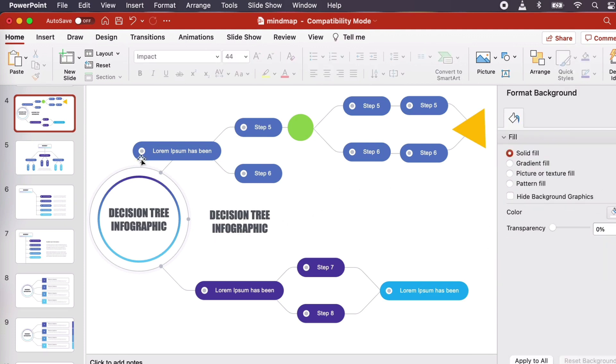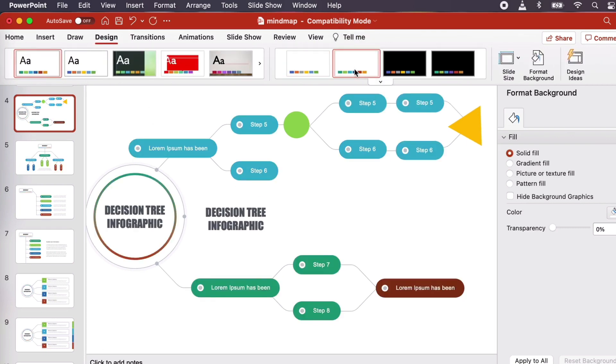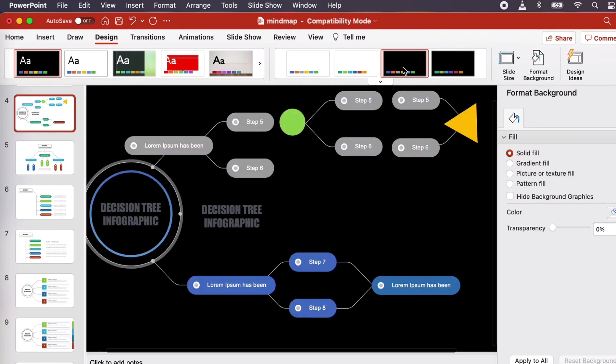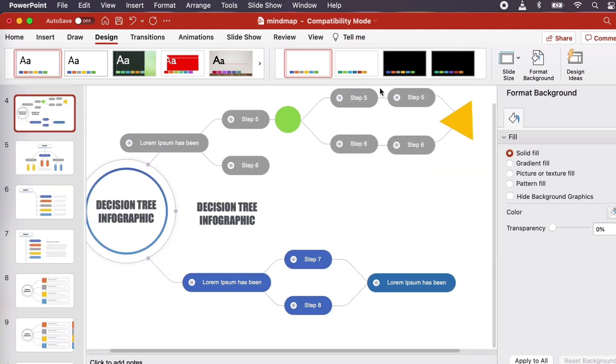We can change up the overall color scheme here in the Design menu. Just choose a new theme and your work will be updated accordingly. There are so many colors to choose from, so try them out.